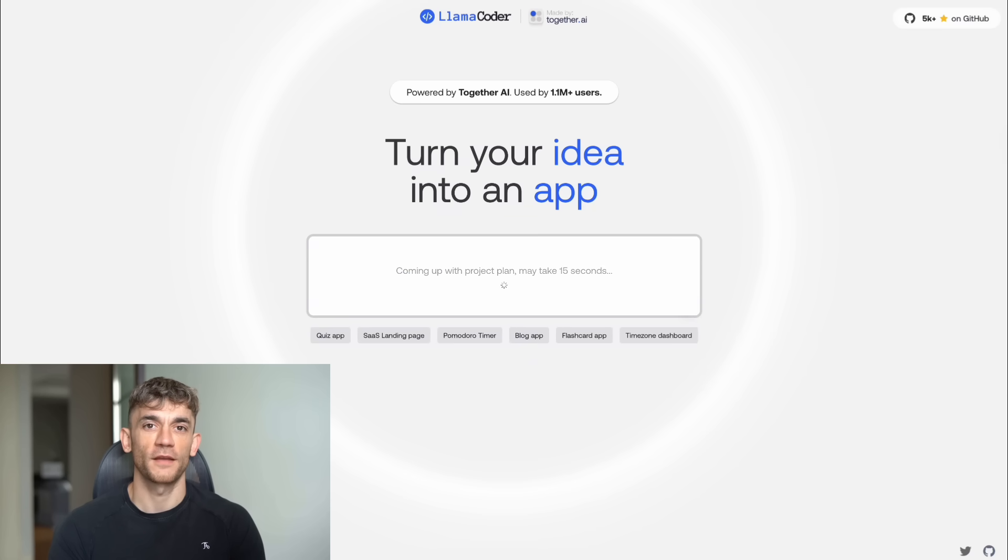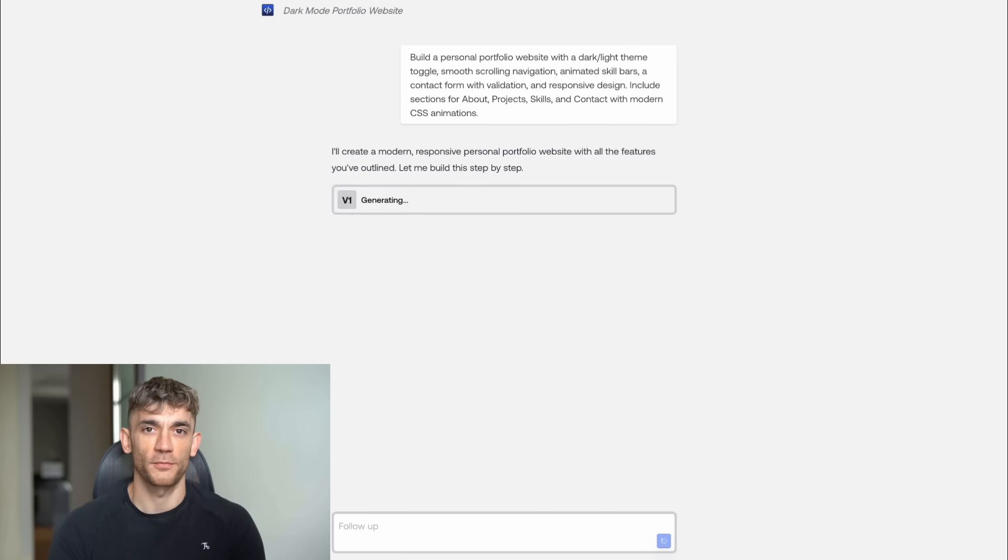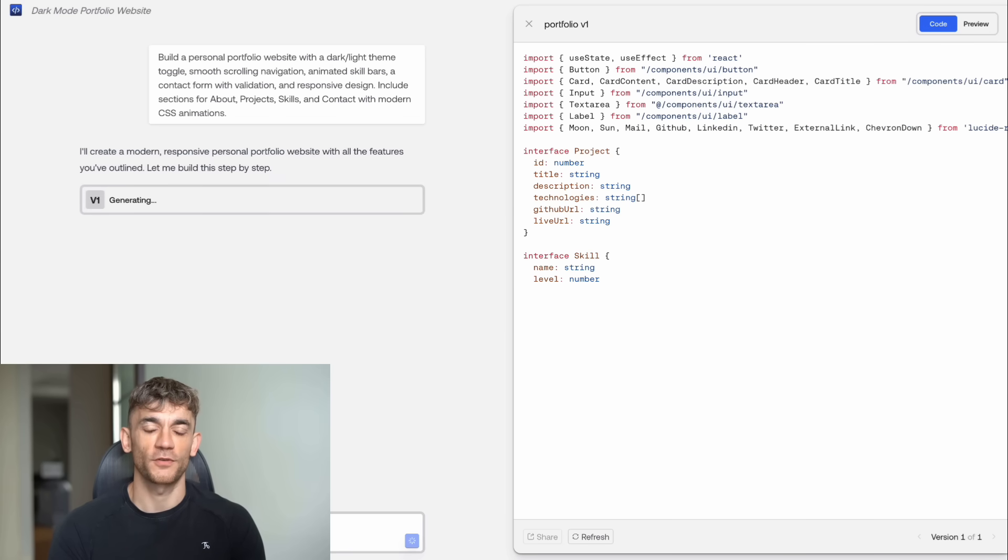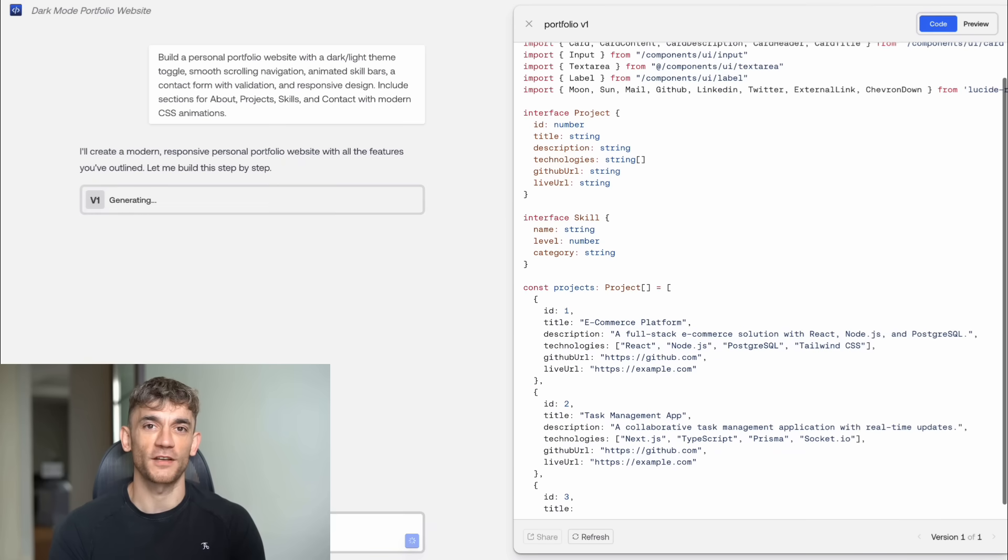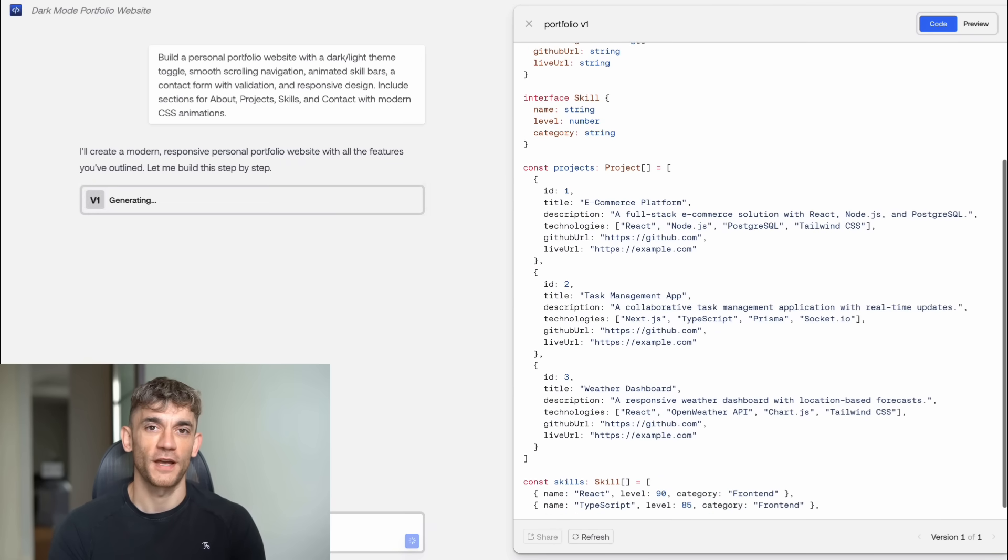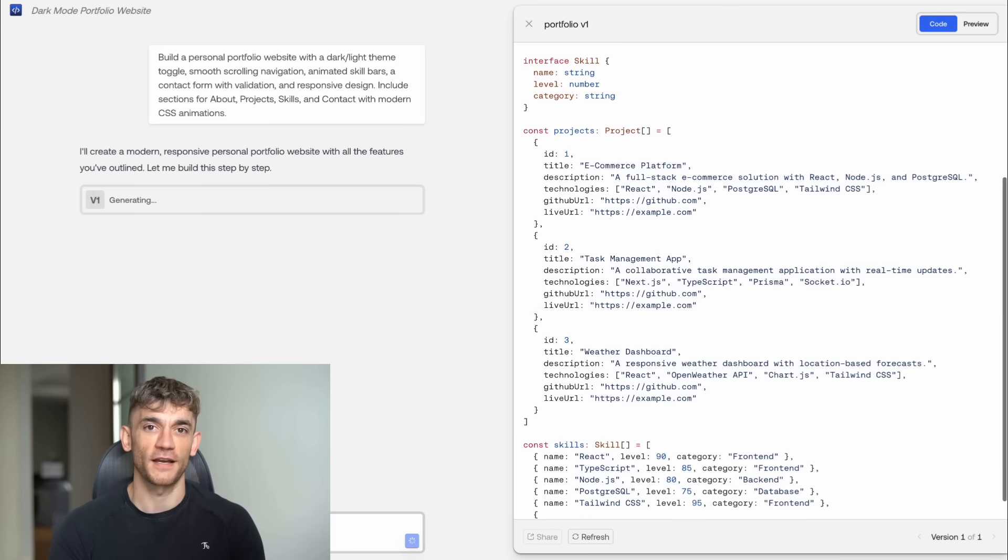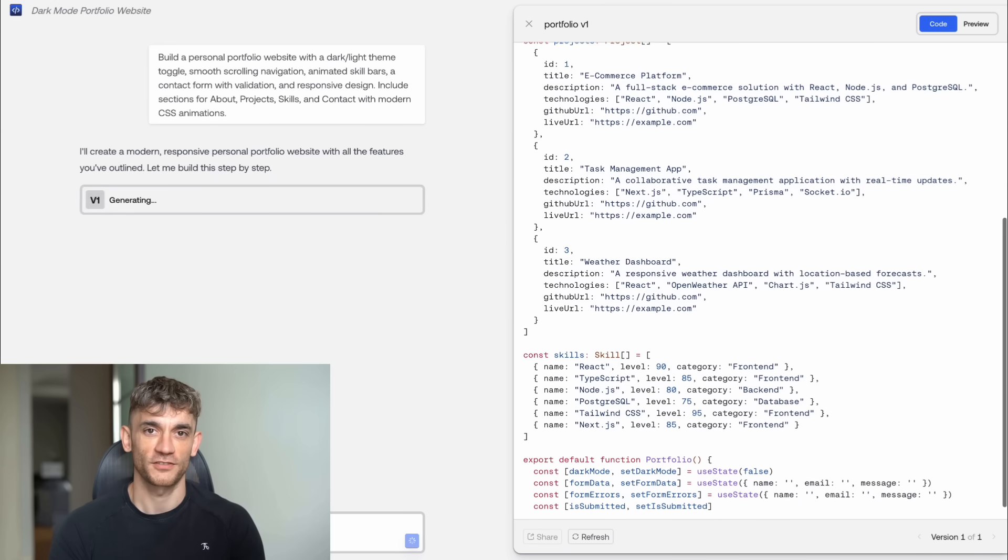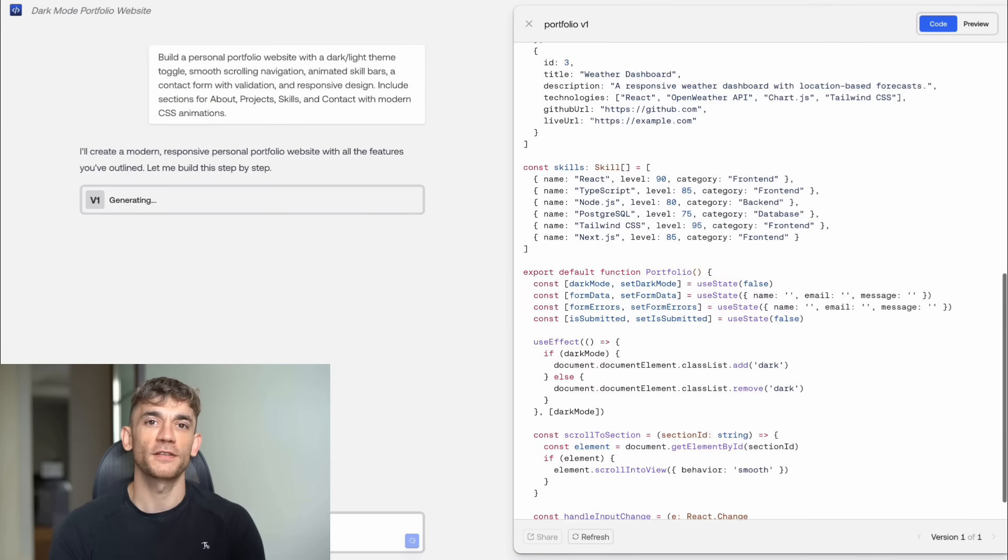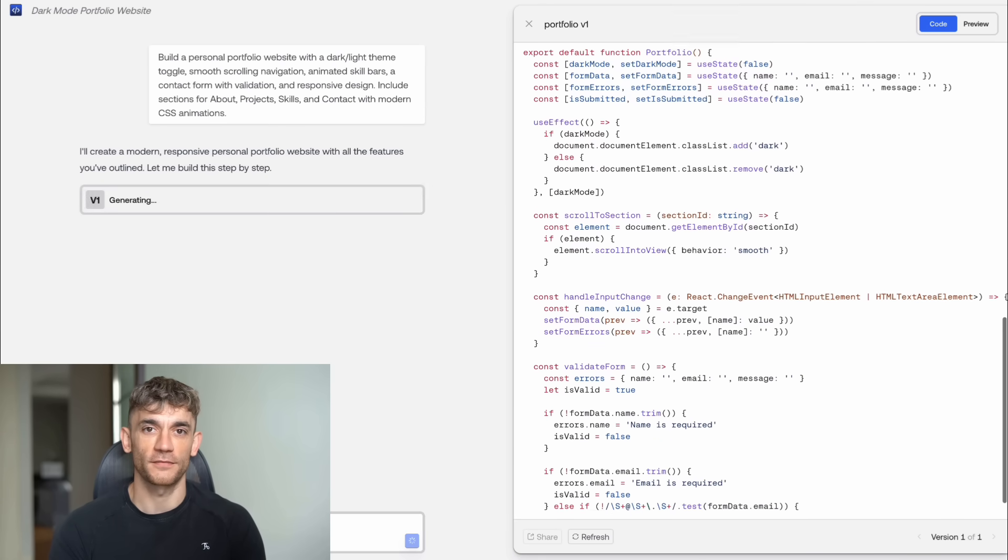Test number two, a portfolio website. I asked for build a personal portfolio website with a dark light theme toggle, smooth scrolling navigation, animated skill bars, a contact form with validation, and responsive design. Include sections for about projects, skills, and contact with modern CSS animations.